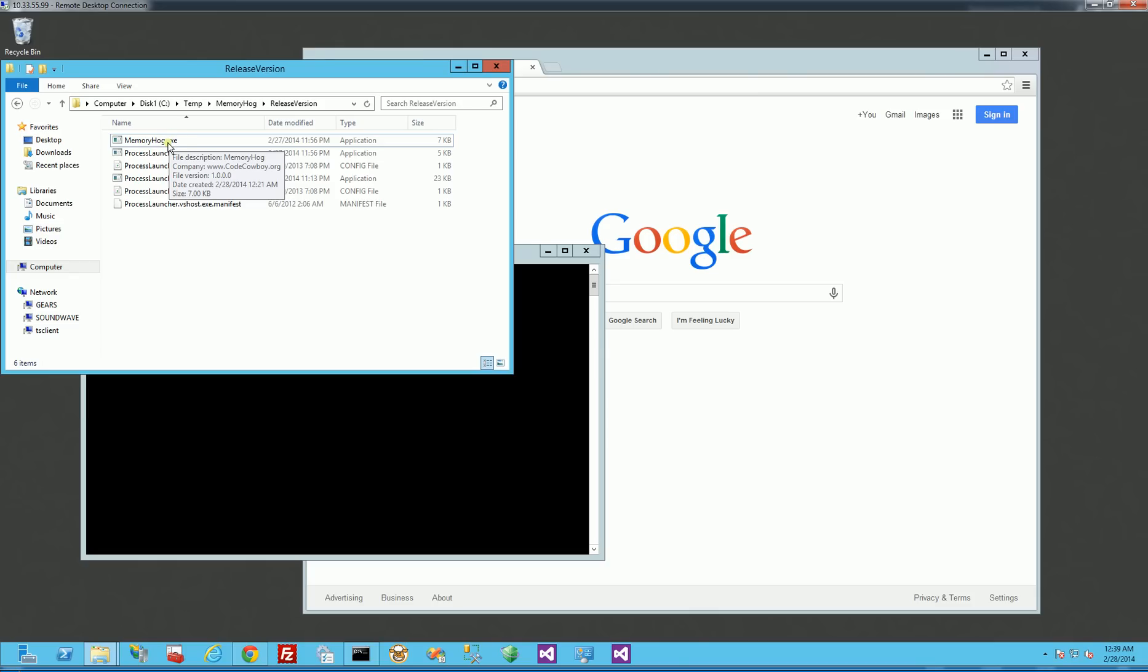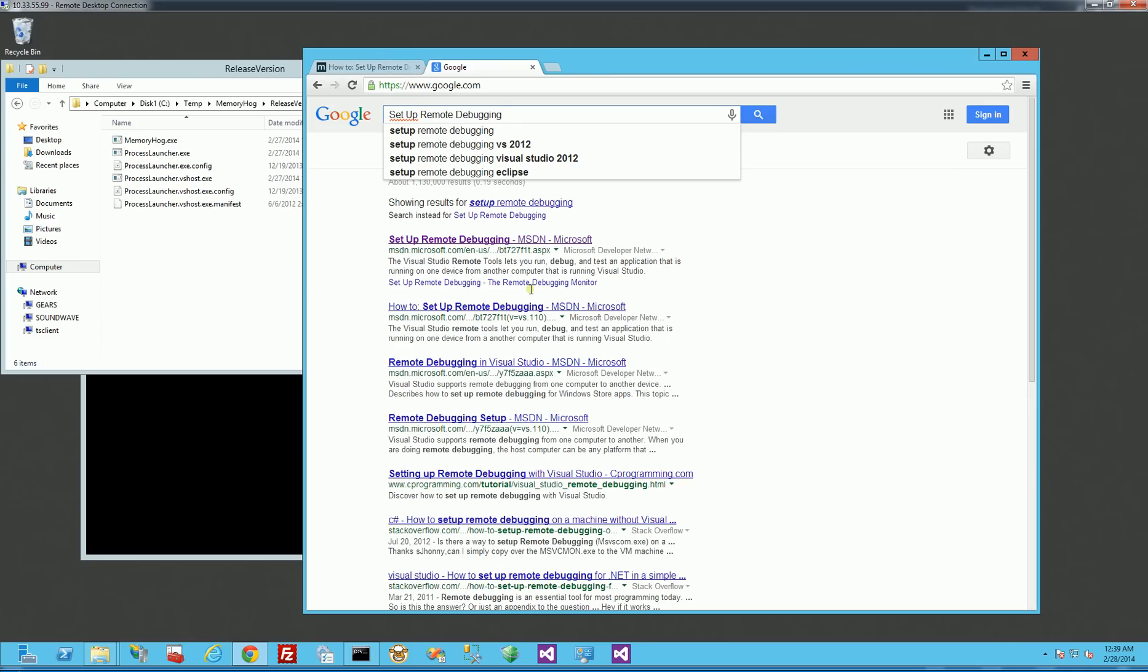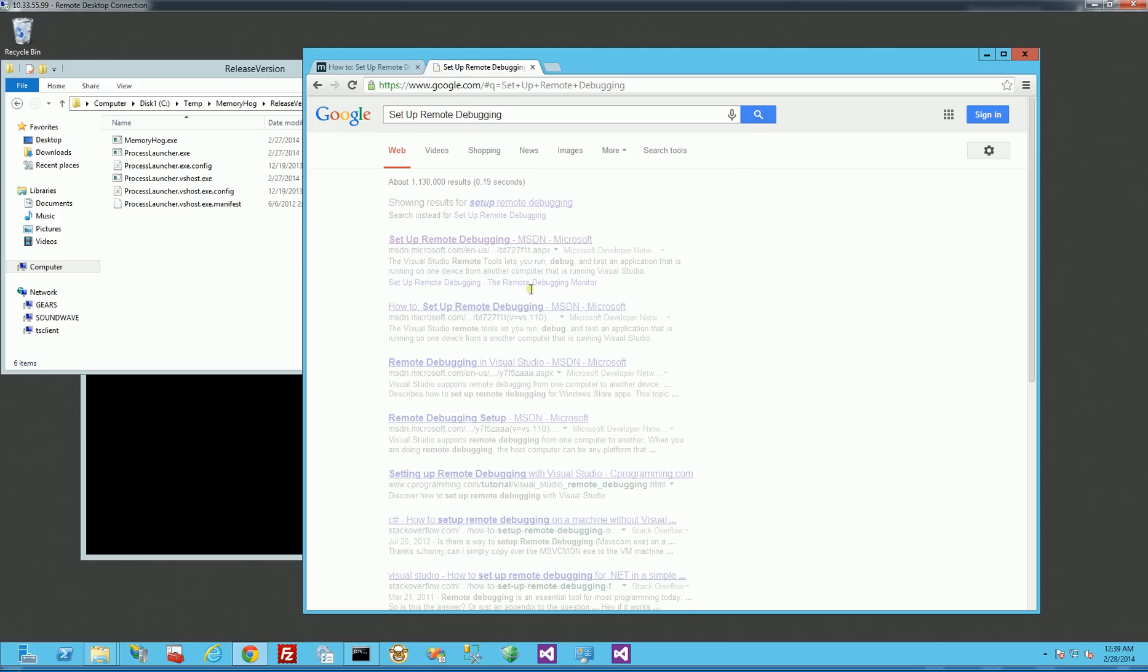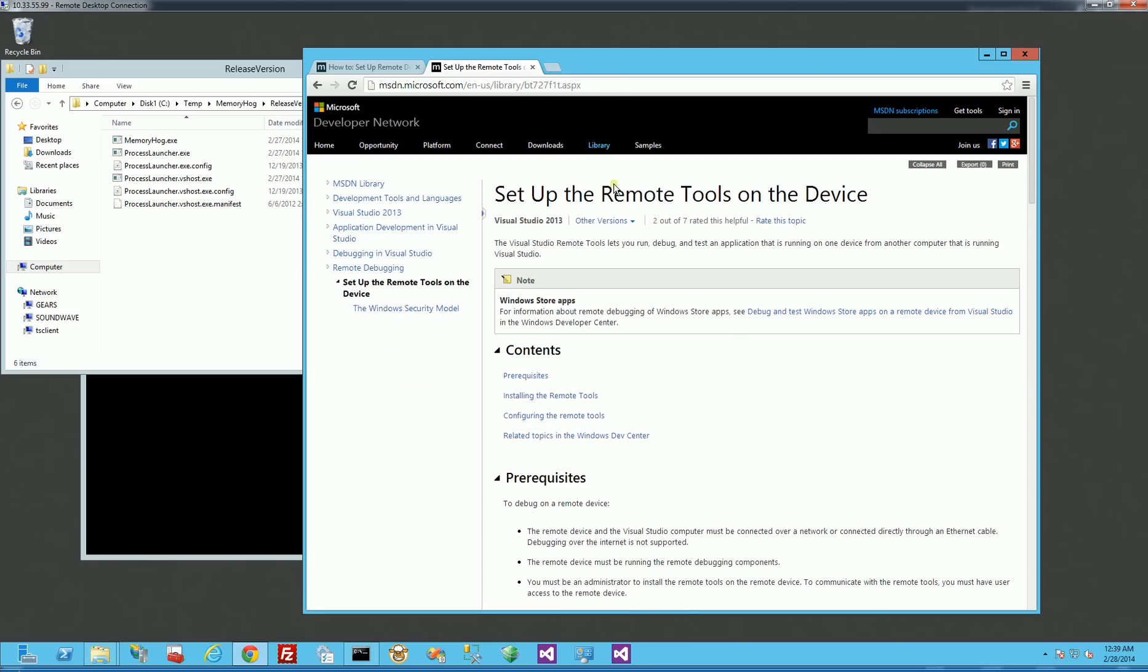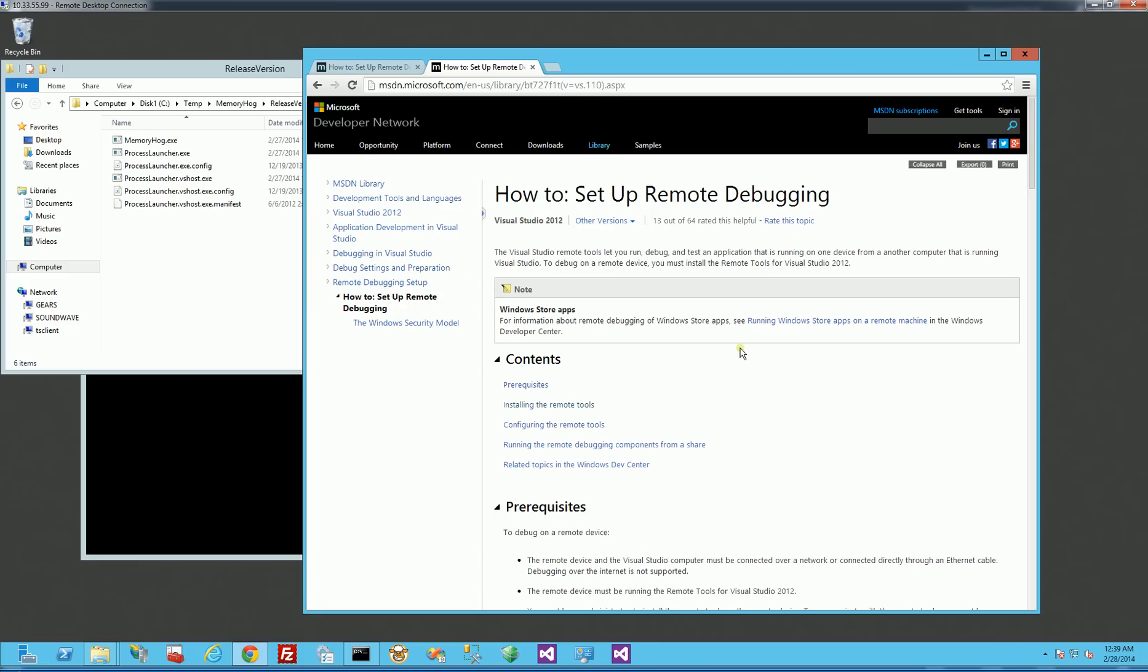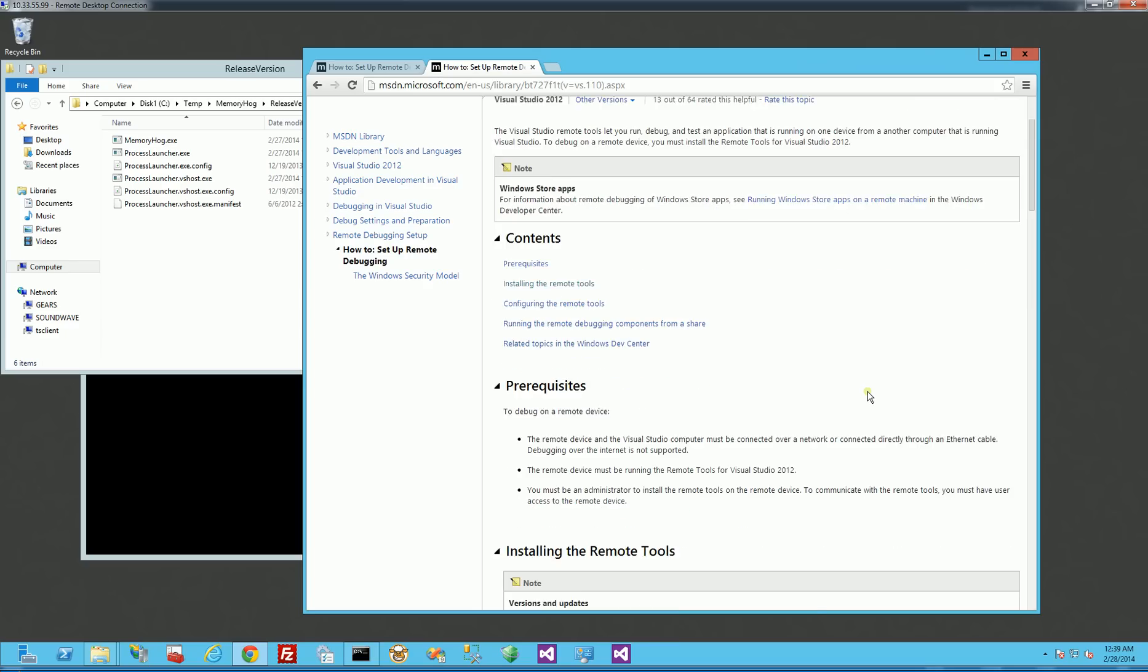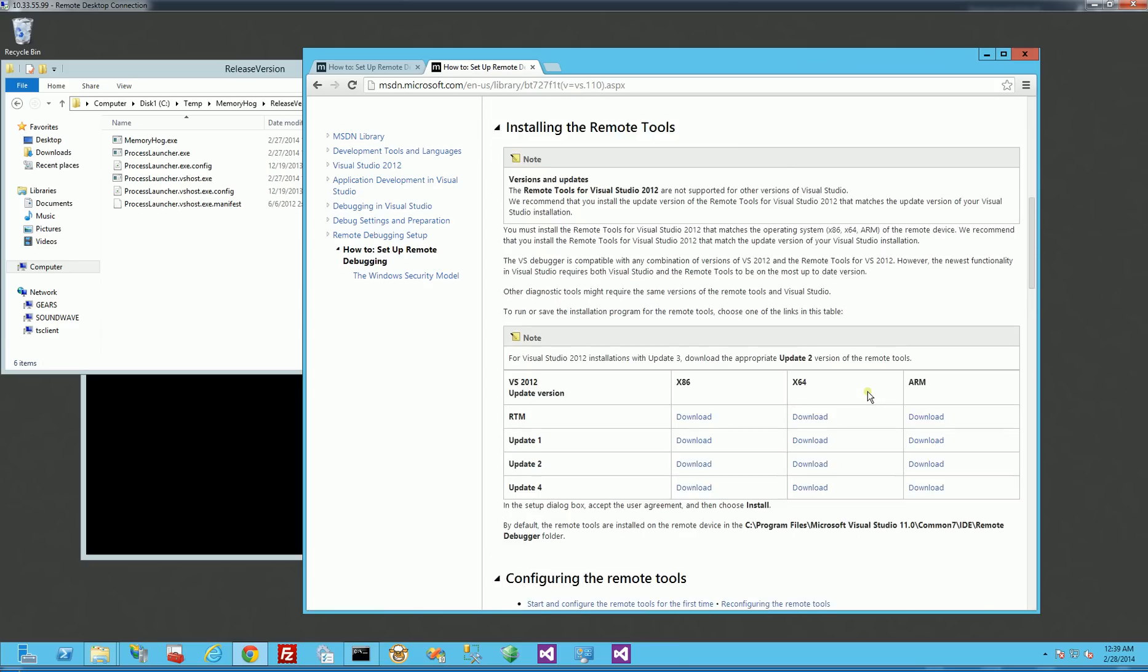The first thing I need, though, is I need to get the debugging tools. So if I go to Google and I search for setup remote debugging for Visual Studio, and I click on this, and I'll have this link up here. And I happen to be using Visual Studio 2012, but there's really not too much of a difference between 2012 and 2013 in terms of remote debugging.